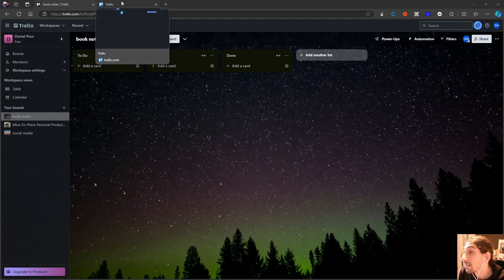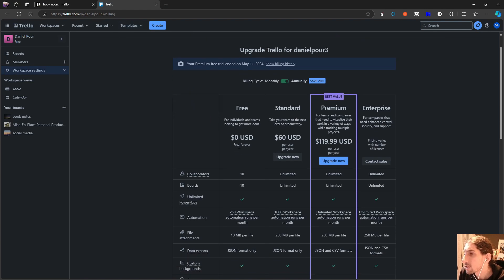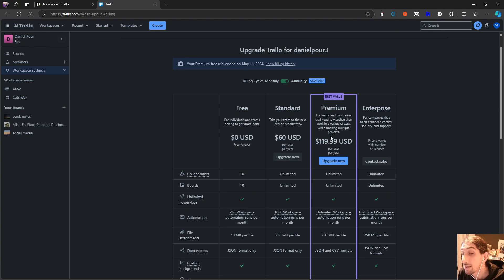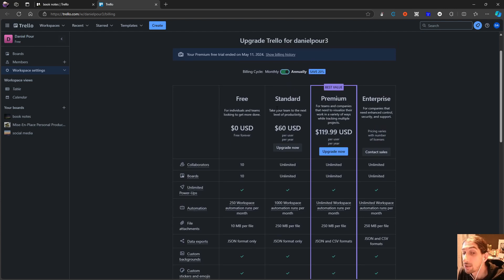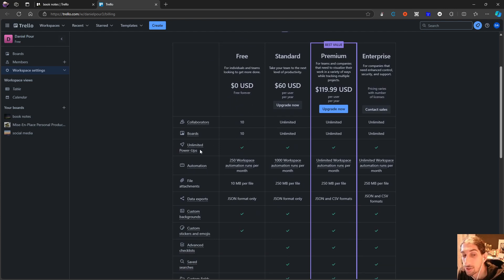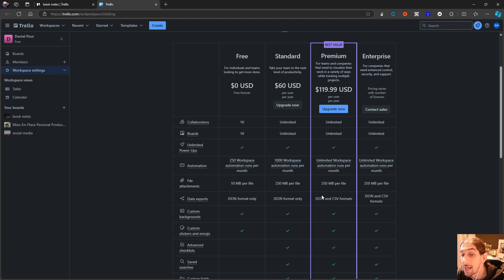We are going to start off with the pricing. This application will set you back $119 a year, $60 a year, or they also have a free plan — it all depends on what you actually want and need. On the free plan you get 10 boards, unlimited power-ups, and 10 megabytes per file of file storage. For data export, you only get JSON on the free and standard plans, while on the premium plan you get both JSON and CSV.